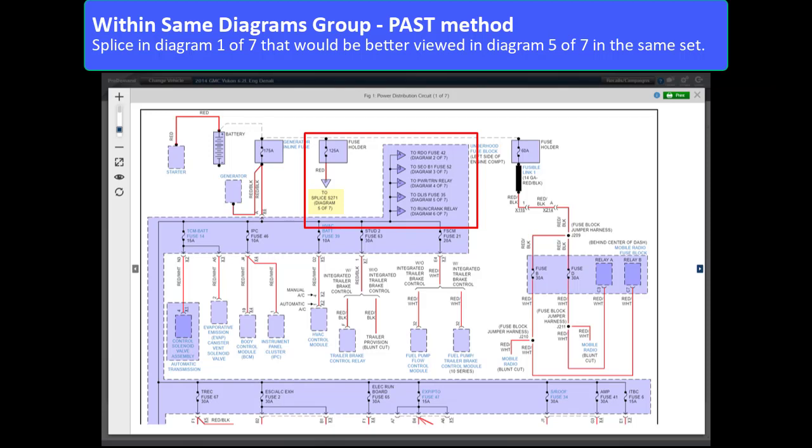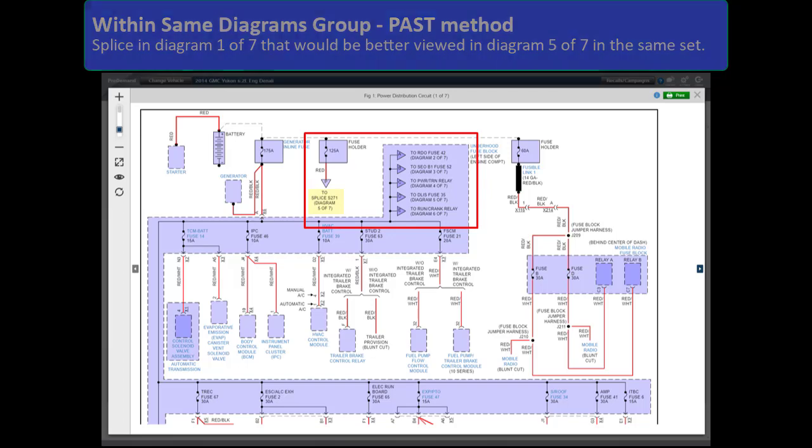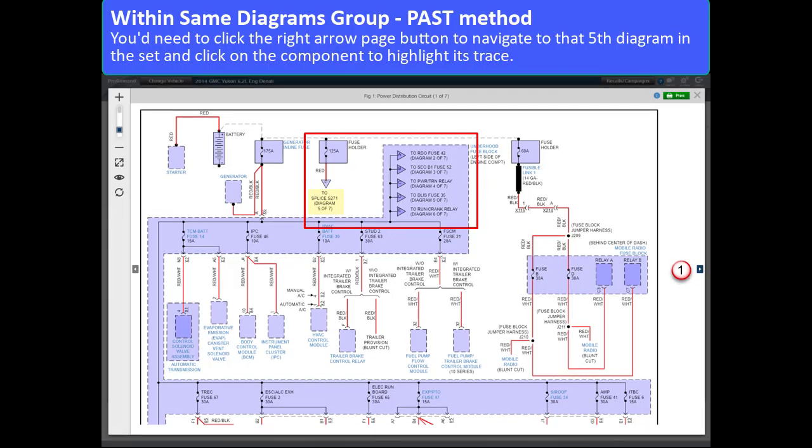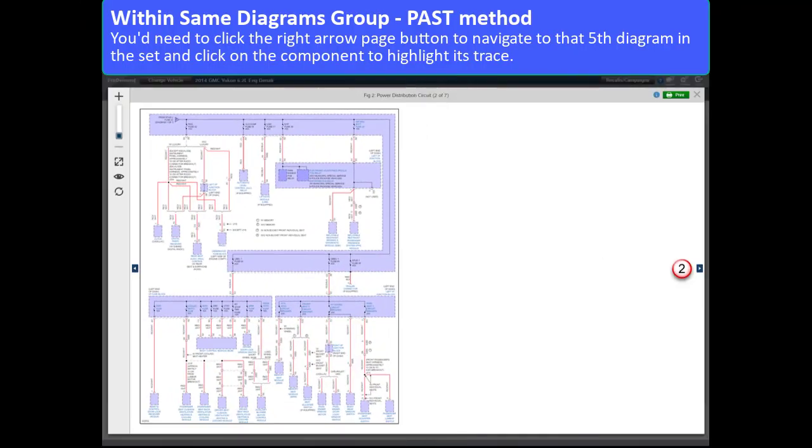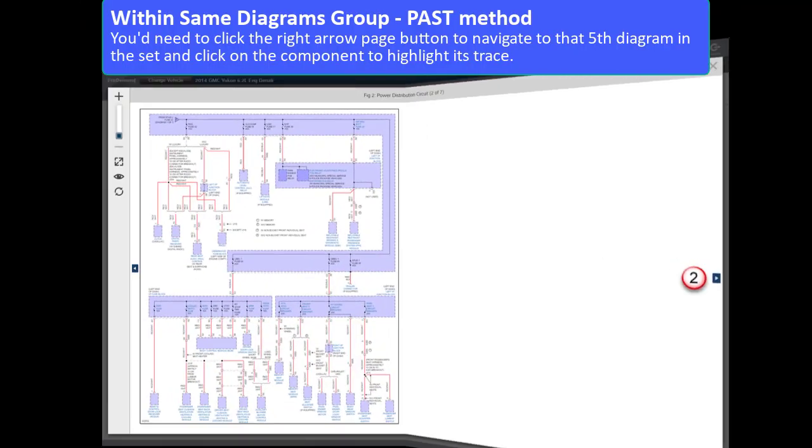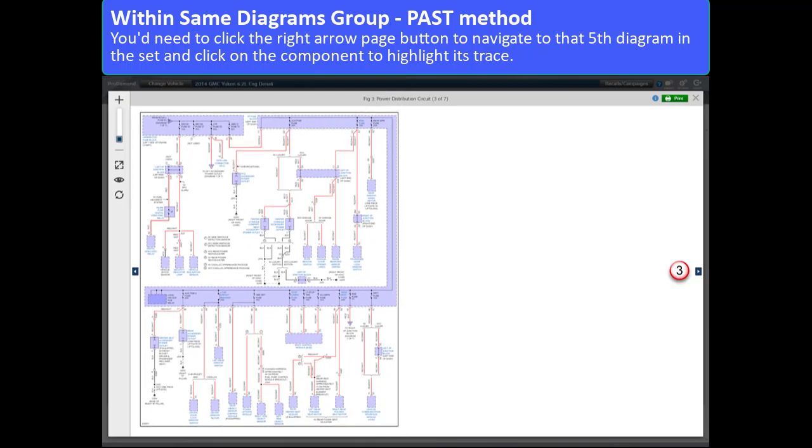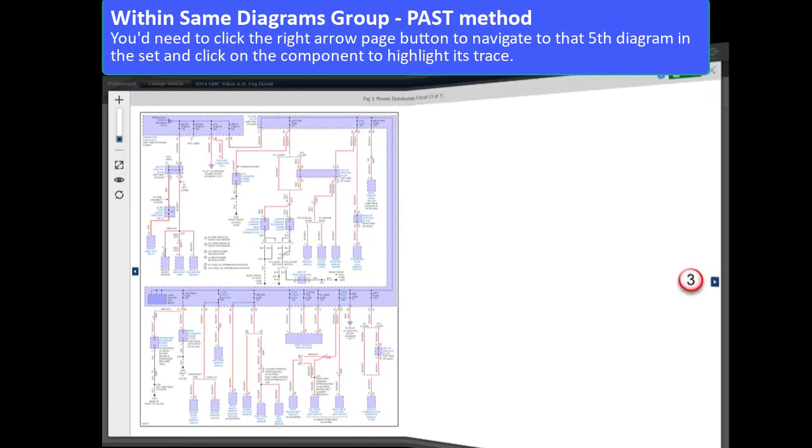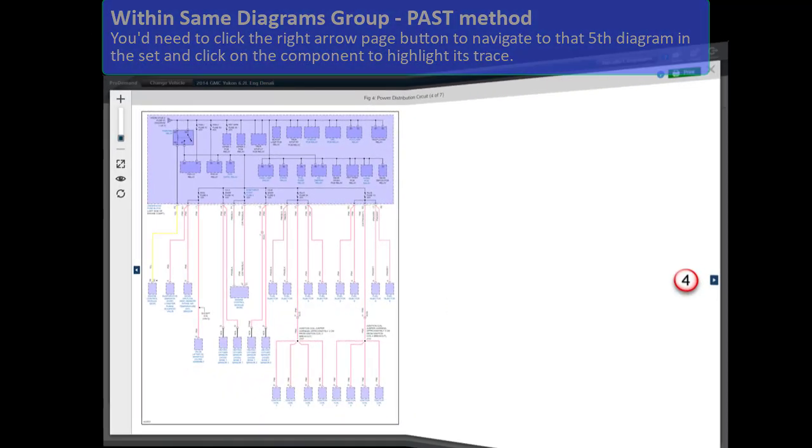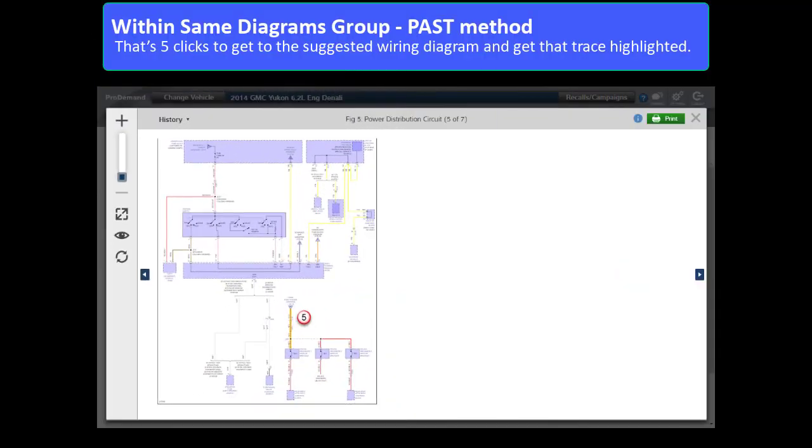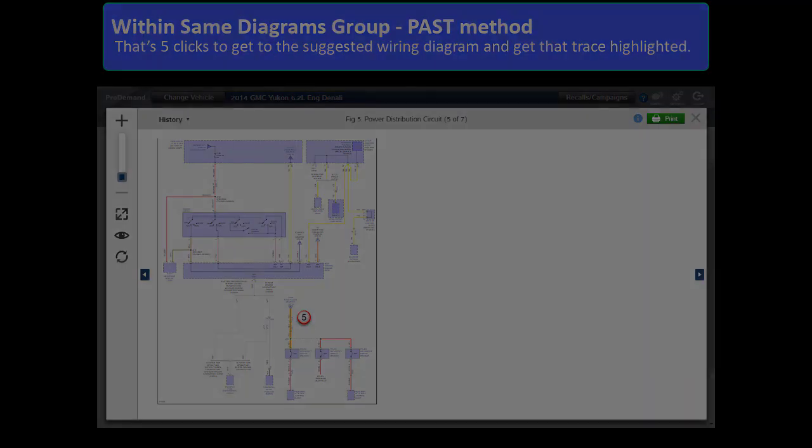There's a splice in Diagram 1 of 7 that would be better viewed in Diagram 5 of 7 in the same set. You'd need to click the Right Arrow Page button to navigate to that fifth diagram in the set and then click on the component to highlight its trace. That's five clicks to get to the suggested wiring diagram and get the trace highlighted.